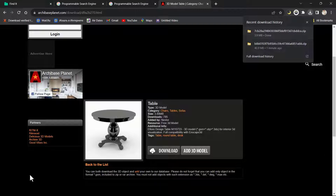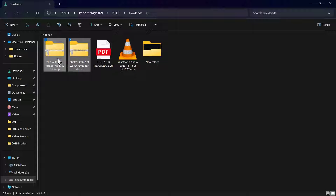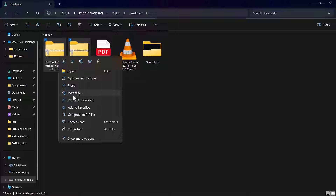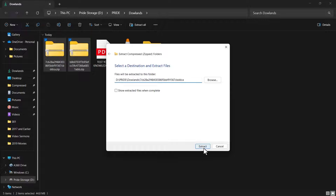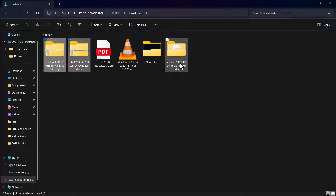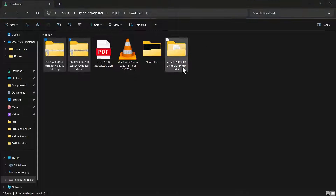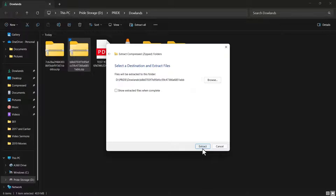Both files I need have been downloaded. I'm going to go to 'show folder' and open it. These are my two objects. I'm going to extract them because they're all zipped. I'll right-click and 'extract all' for both of them.